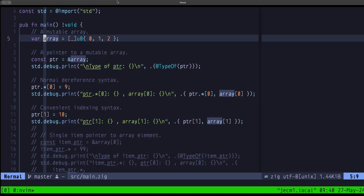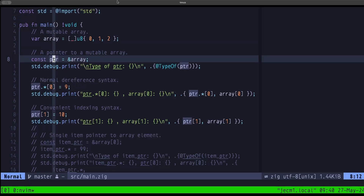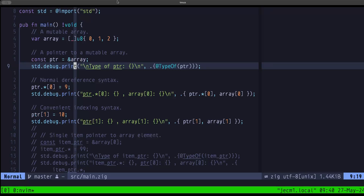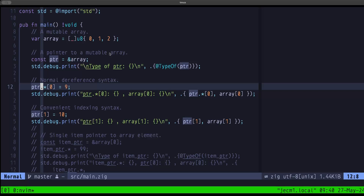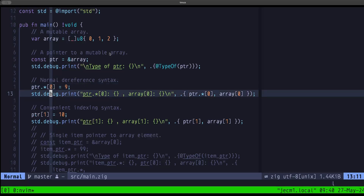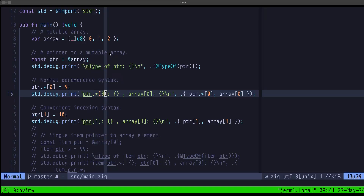To demonstrate this, I'm creating a var named array with three elements, and a pointer constant that points to that array. In the debug print we'll print the type of that pointer, and then use the dereference syntax — dot-star — to access the first element of the array. After dereferencing the pointer to get the array itself, we use the subscript operator with index zero, and we demonstrate both syntaxes for accessing that first element.